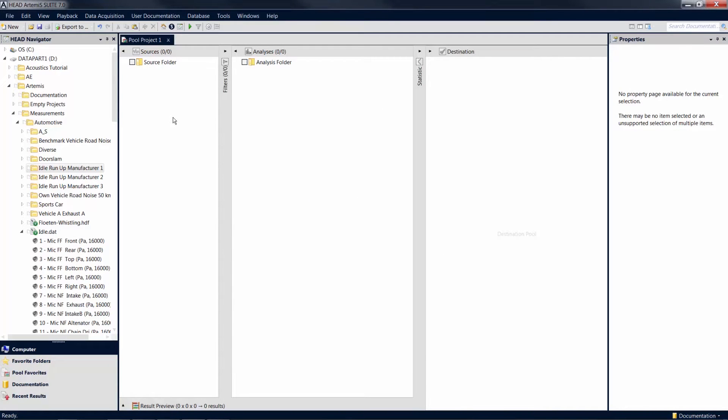Welcome to another Artemis Suite tutorial. This tutorial will show you how to populate projects in Artemis Suite with data using the head navigator or the database.